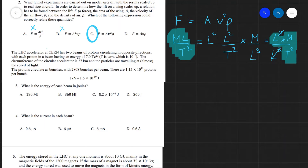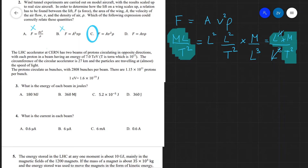Question three is all about the LHC accelerator at CERN — a really cool bit of physics. The LHC has two beams of protons circulating in opposite directions, with each proton having an energy of 7 teraelectronvolts, which is 10¹² electron volts. The circumference is 27 kilometers. The protons circulate as bunches, with 2808 bunches per beam and 1.15 × 10¹⁰ protons per bunch. What is the energy of each beam in joules?